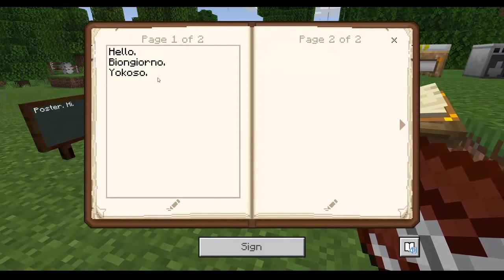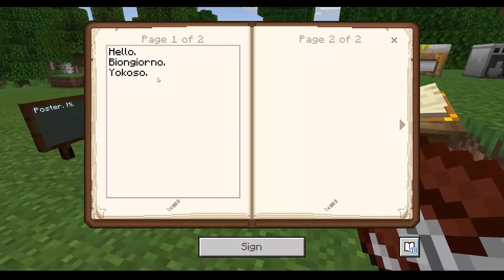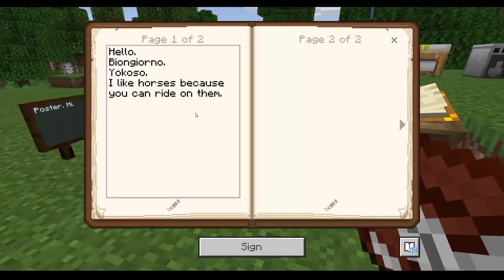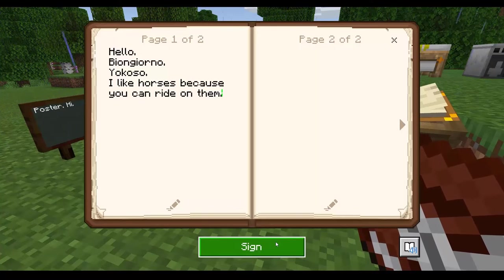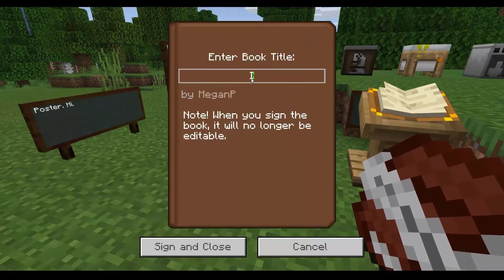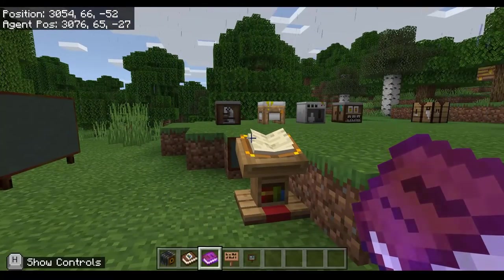The book and quill essentially gives us a book that we can edit. You could ask students to record or describe their adventures within Minecraft, or record information based on the activity you're doing in class — maybe about their likes and dislikes, like 'I like horses because you can ride on them.' Once you sign it, it can no longer be edited. You give it a title — for example, 'Italian Animals' — then sign and close.